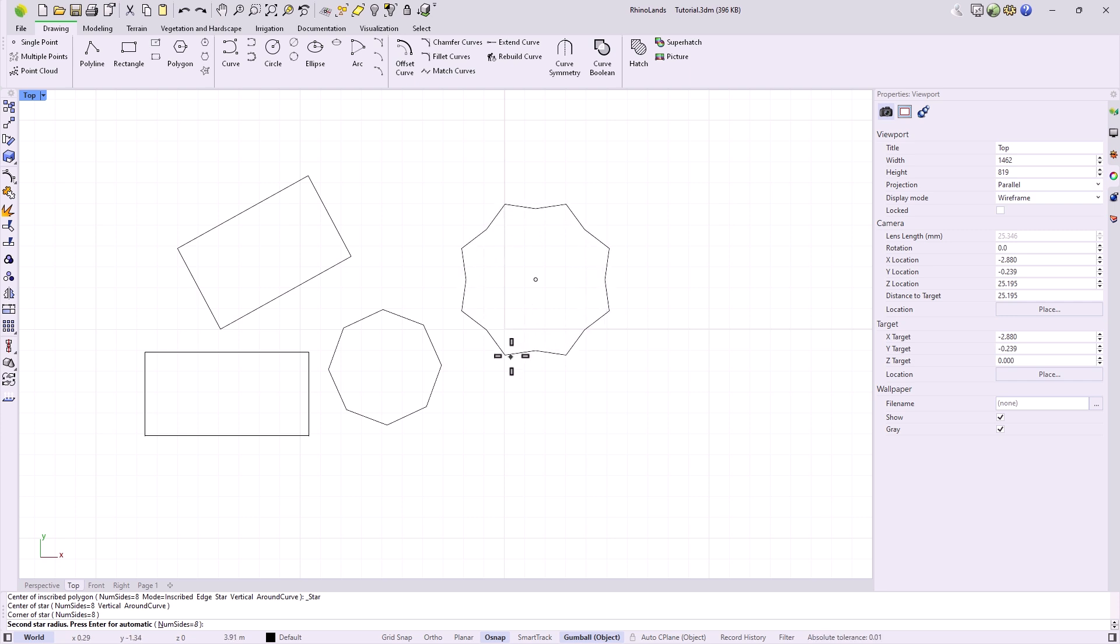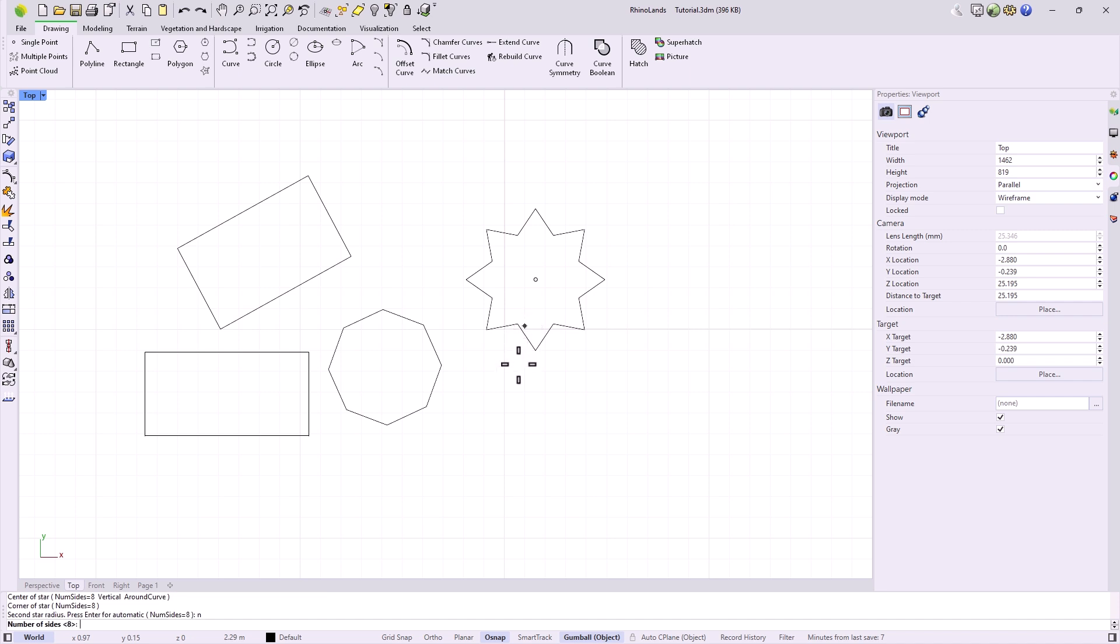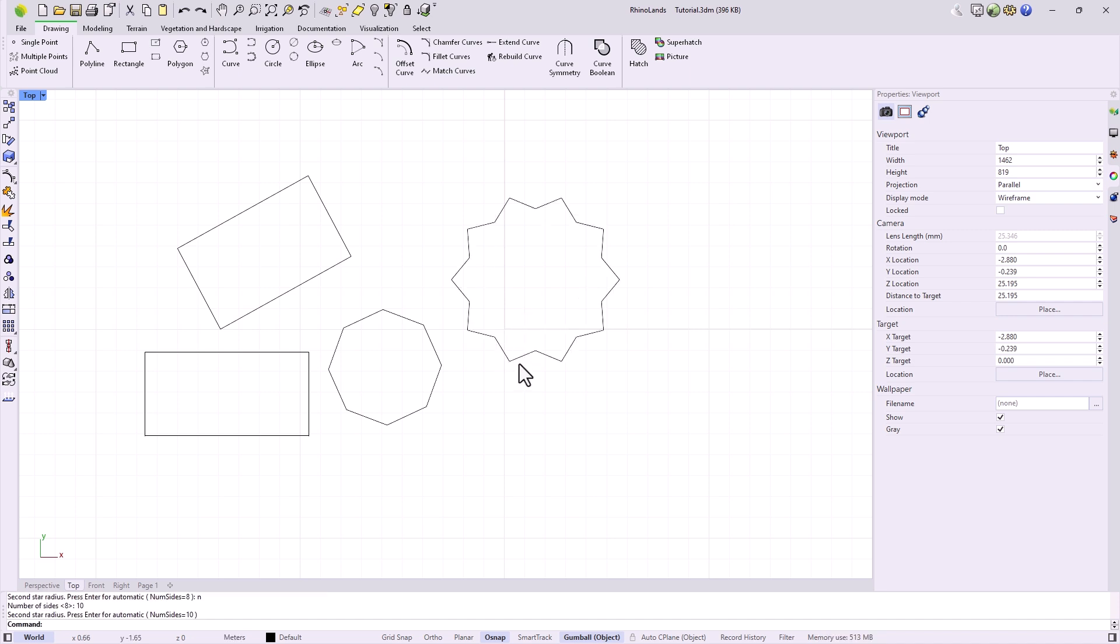What this allows us is to specify a radius to which to move alternate vertices to create this type of star shapes. We can also specify the number of sides we want for the latter.